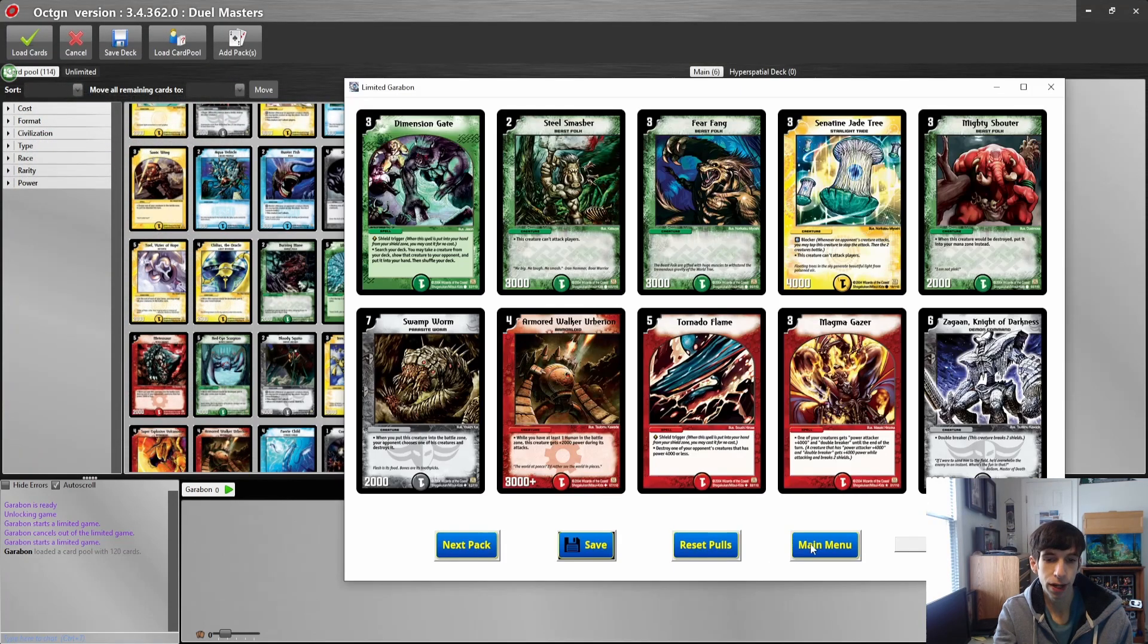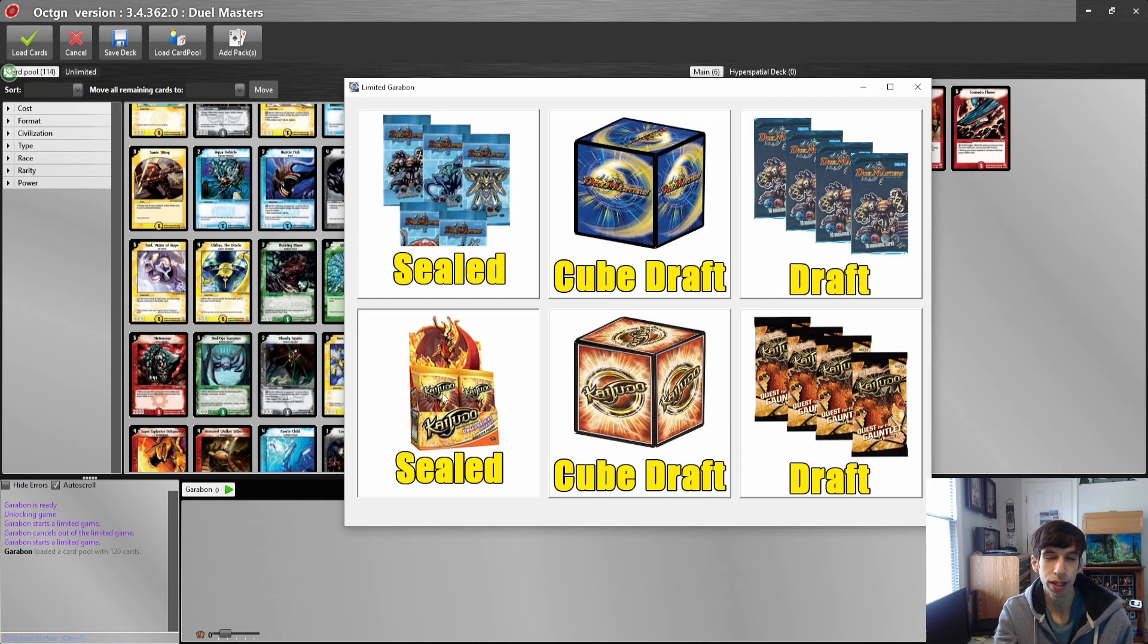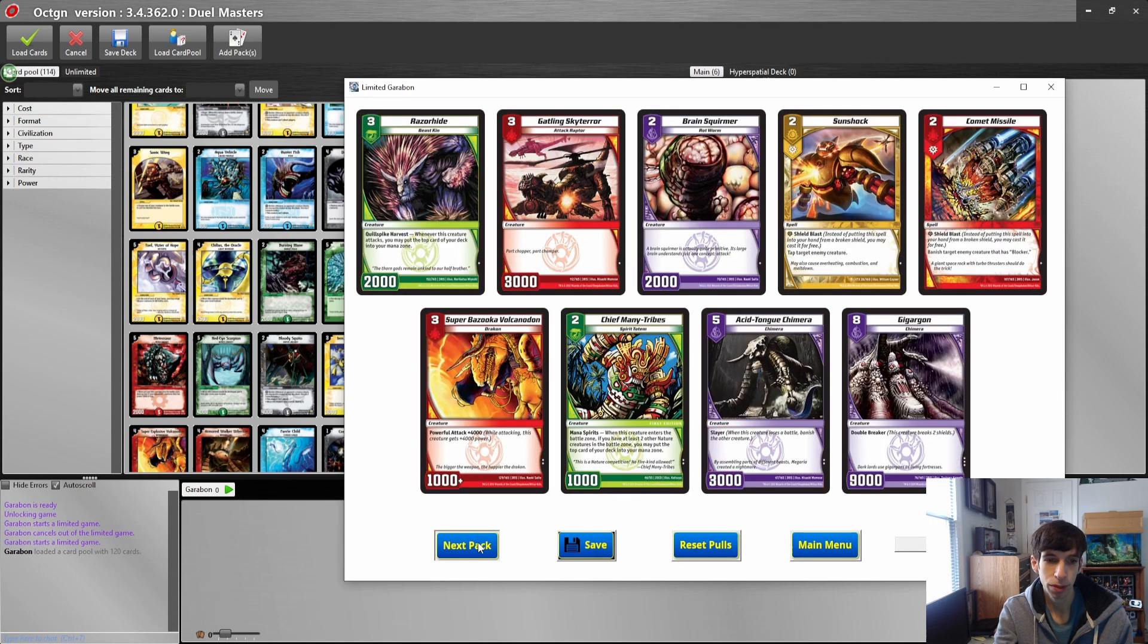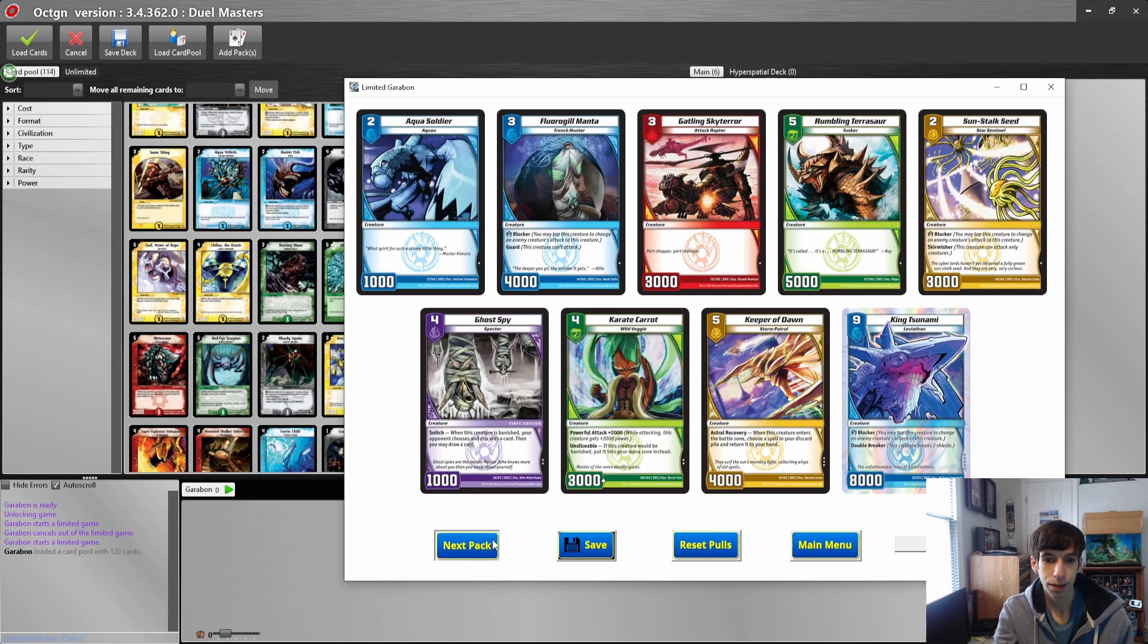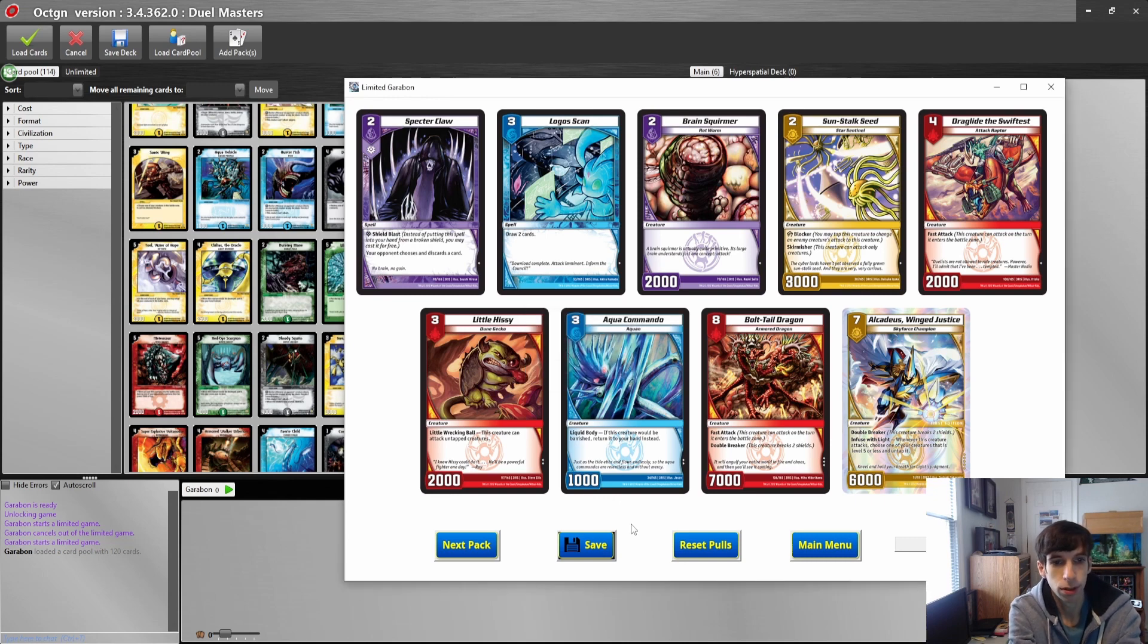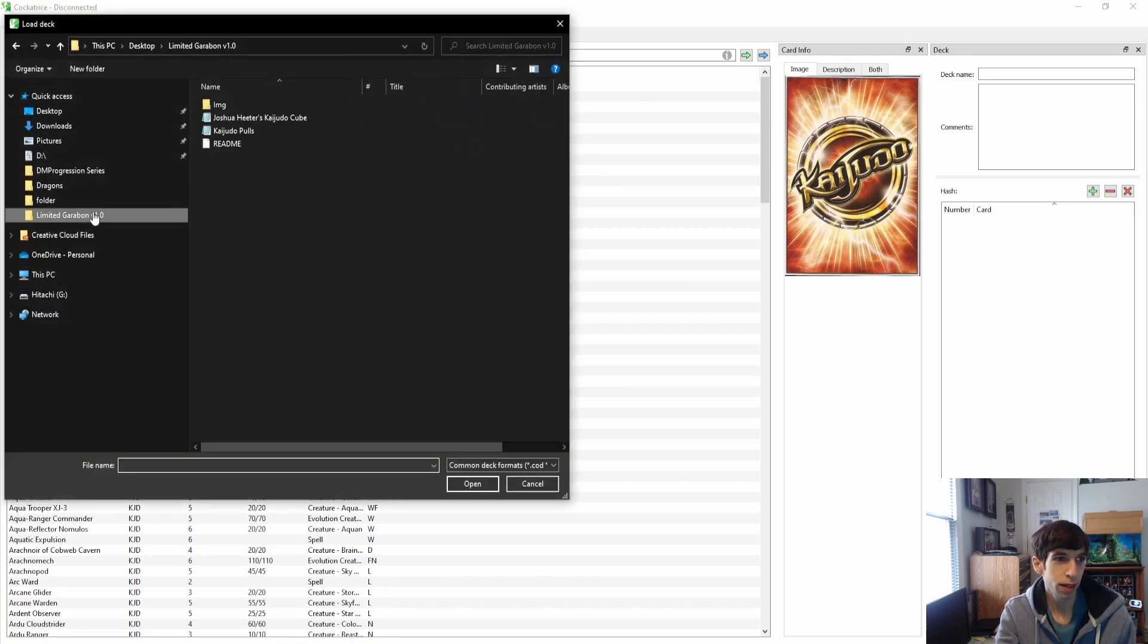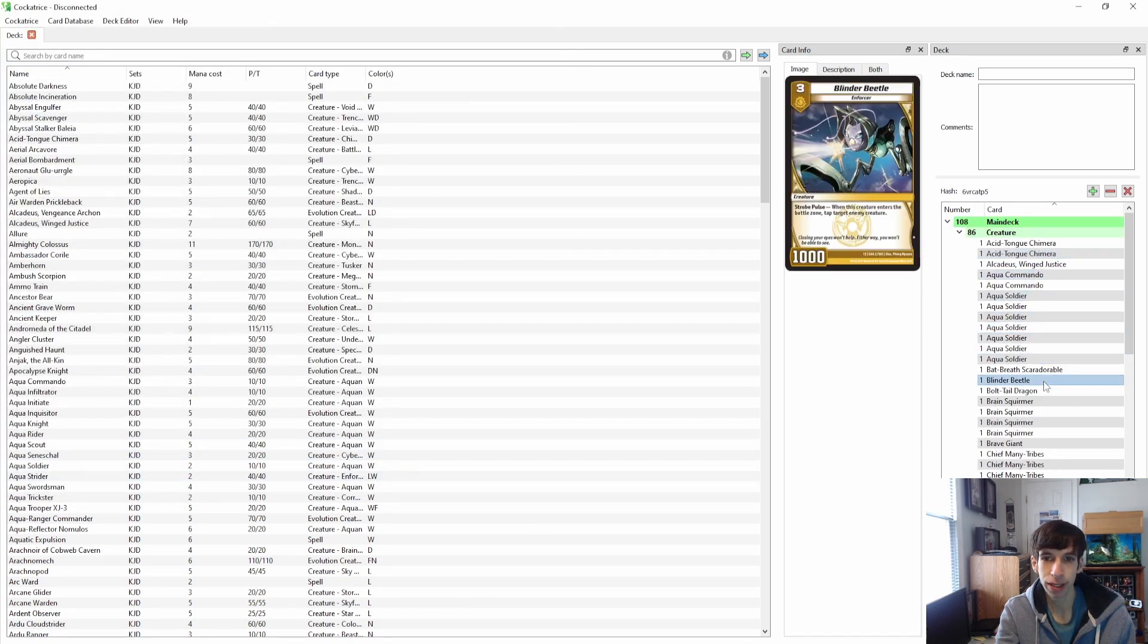For Kaijudo, it is very much the same thing, but Kaijudo does not work on OCTGN, so you have to load it into Cockatrice. Let's open up 12 dojo packs. Save this as Kaijudo pools and open up Cockatrice. From here go to Deck Editor, Load Deck, go to your Limited Garibond folder, and here it is, Kaijudo pools. Open it up and there we go, these are the cards that we pulled.